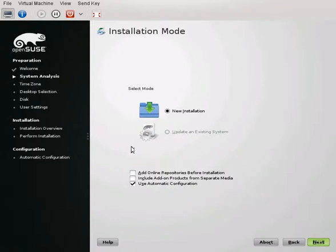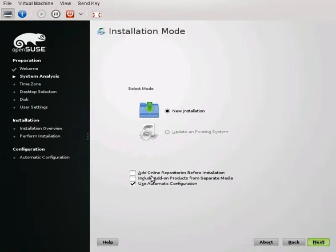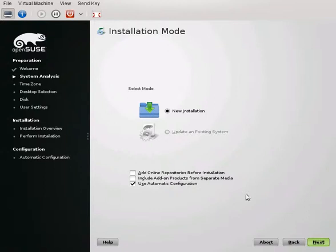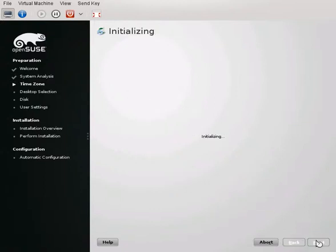So here we go right here, it just says use automatic configuration. I don't do anything special, like I said it's a very basic setup. You can add online repositories which is nice before if you know what you want. I do use some extra repositories that aren't in the base installation so that might be something you like to do. Click Next.